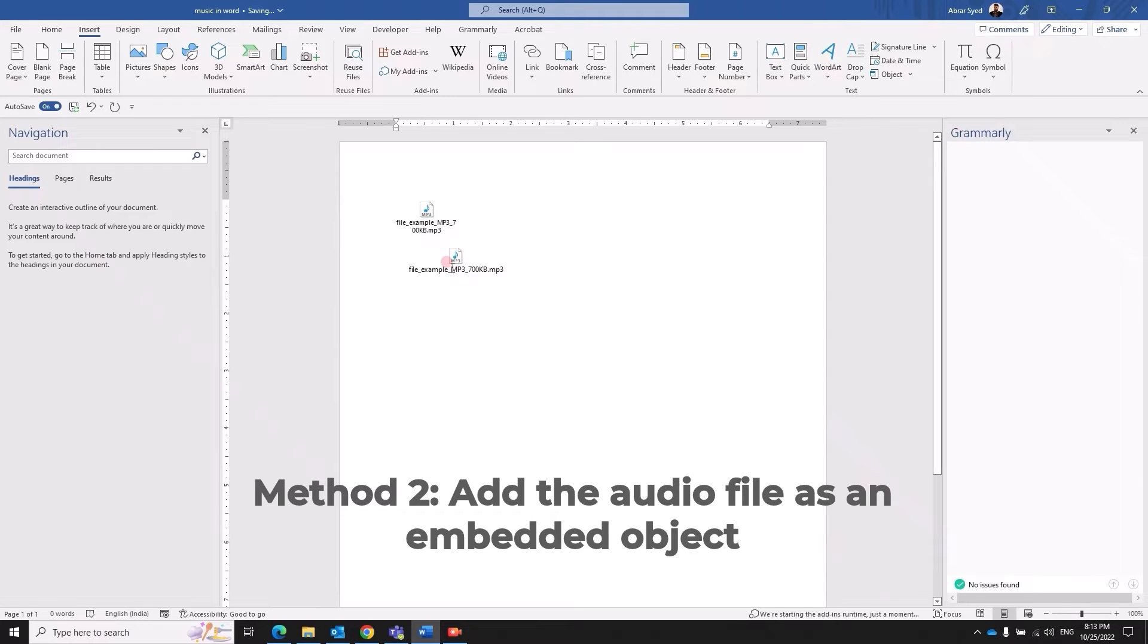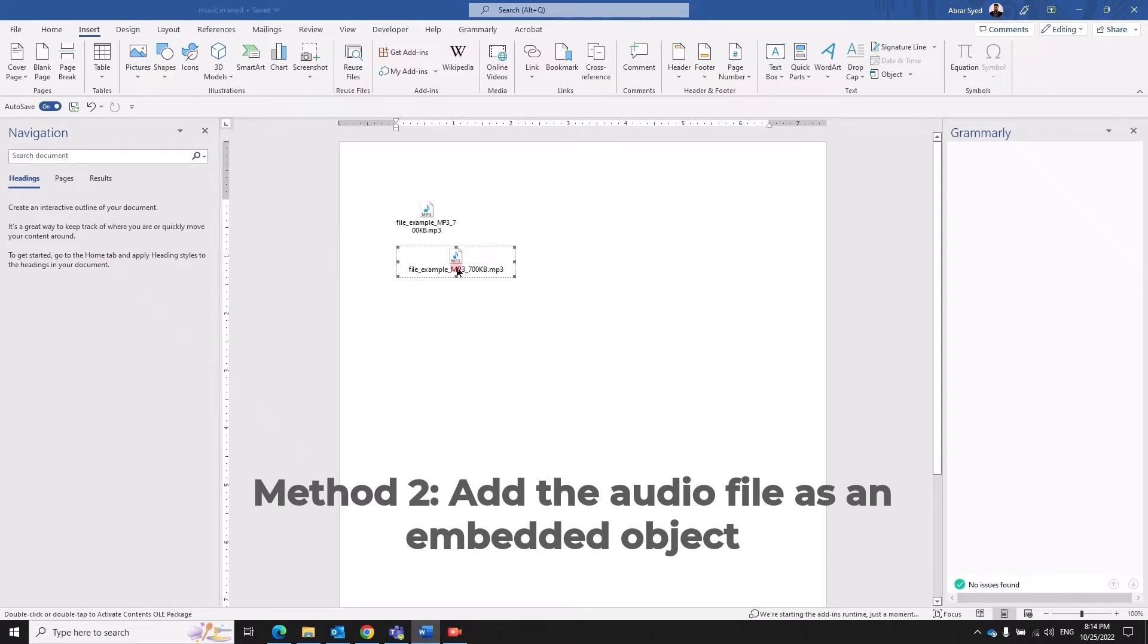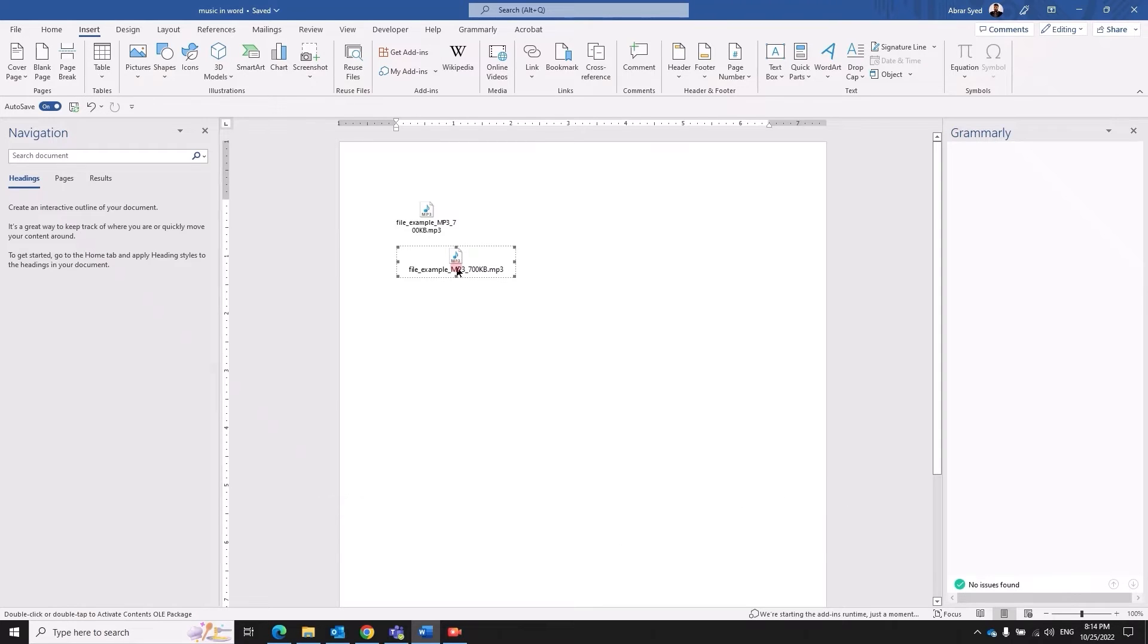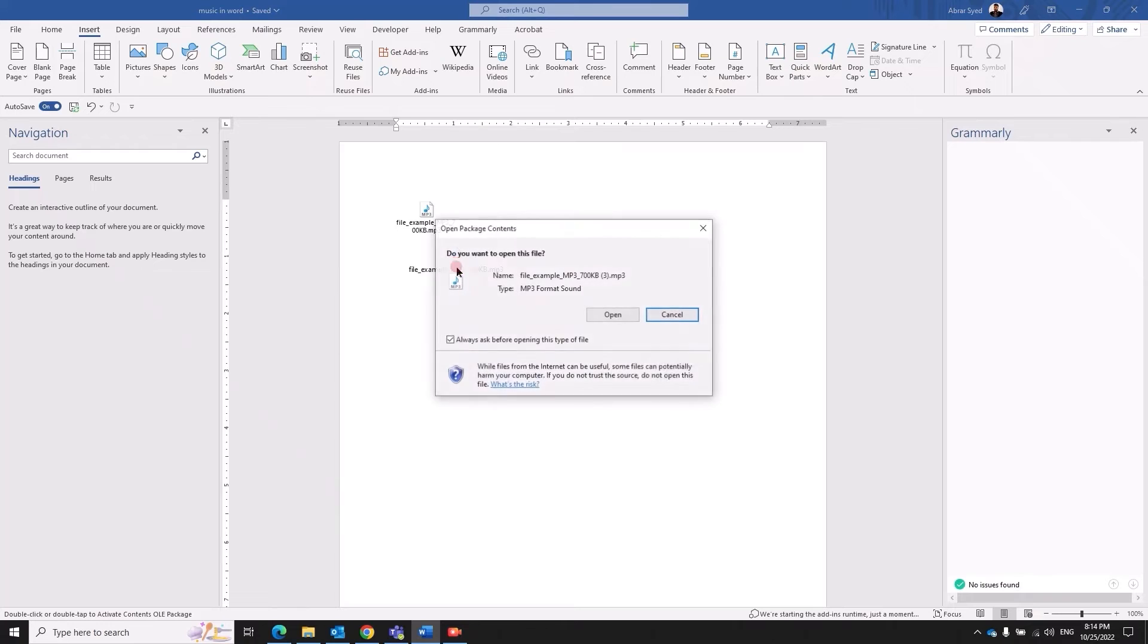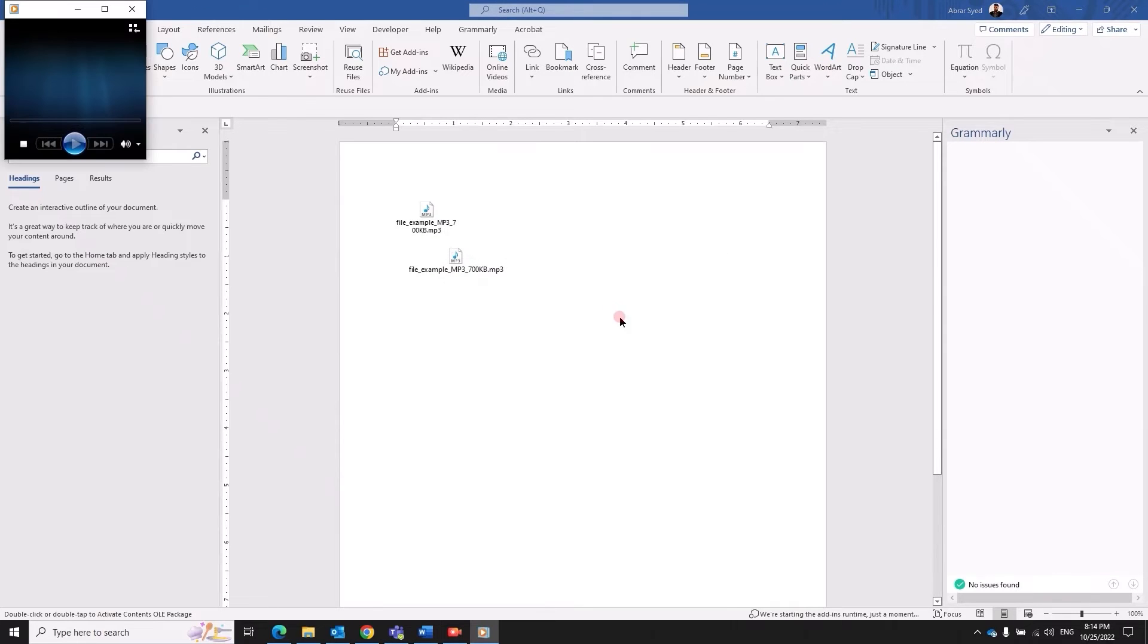So this is your embedded file. What do I mean by an embedded file? The source is irrespective. Once you have embedded the audio file into the word you don't need the source file anymore to support this one right here.